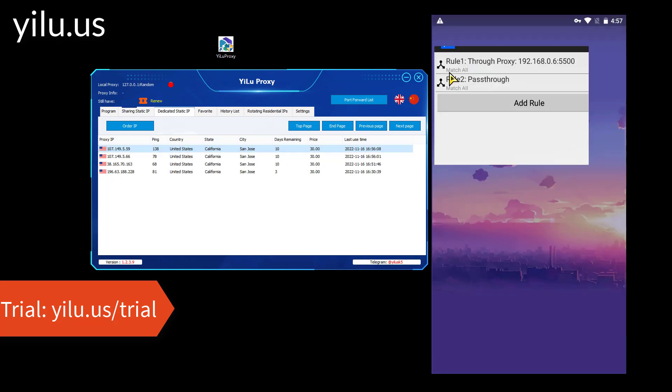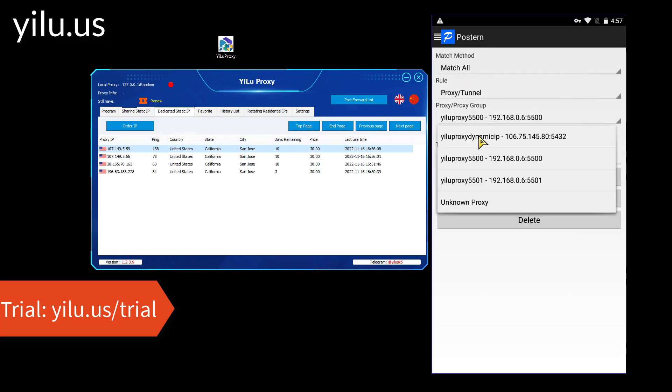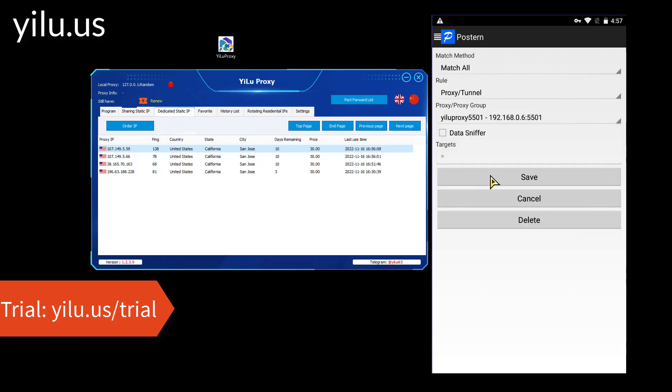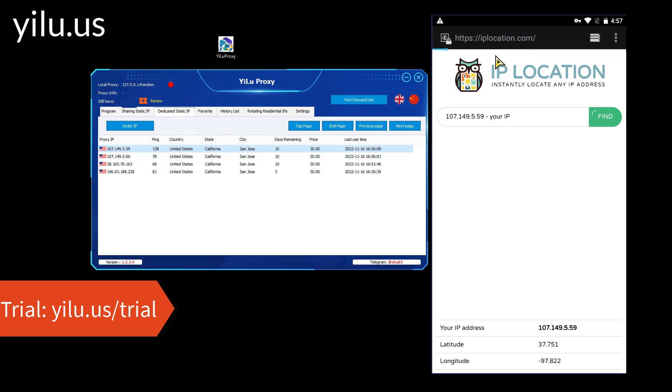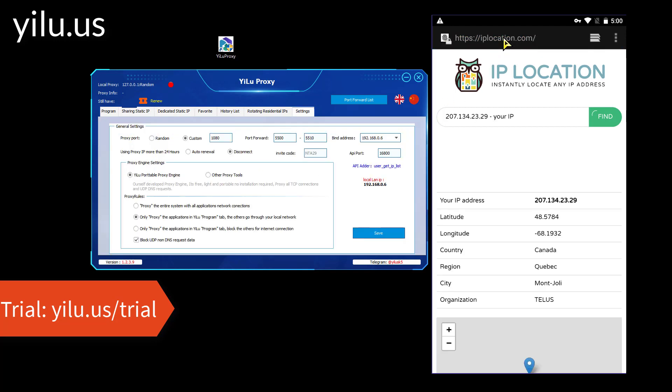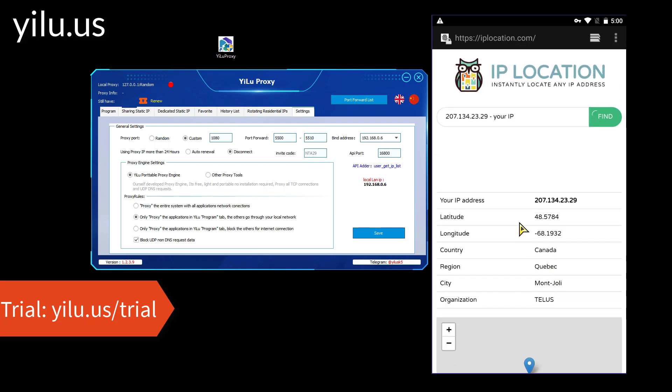Change the proxy rule. Now the IP corresponds to the IP of port 5501. A Canadian IP.